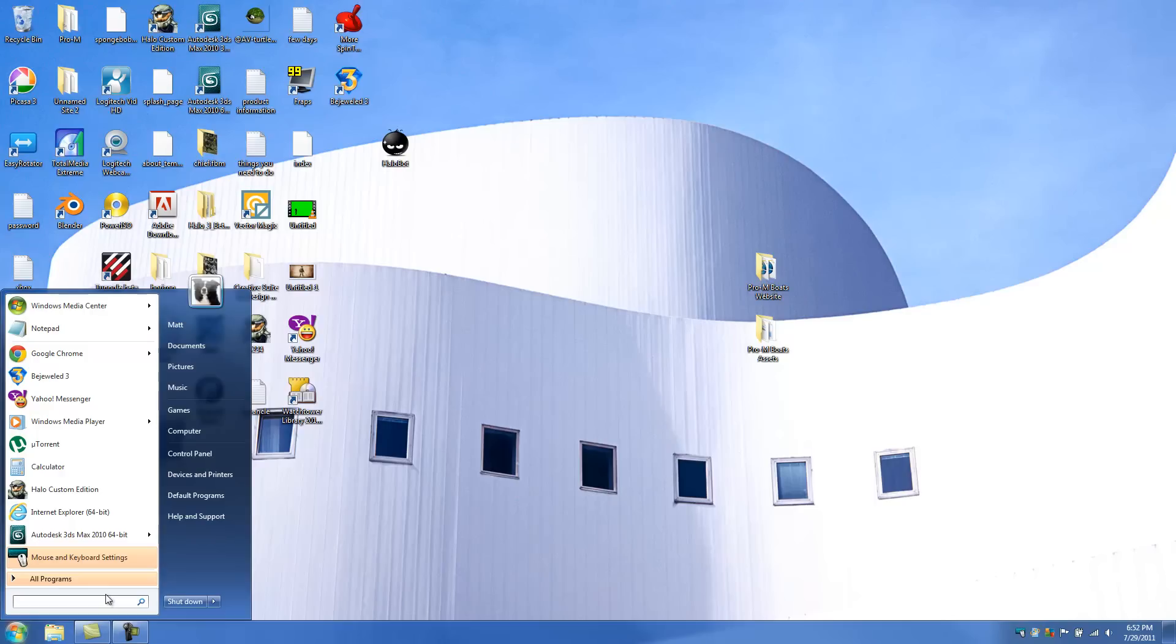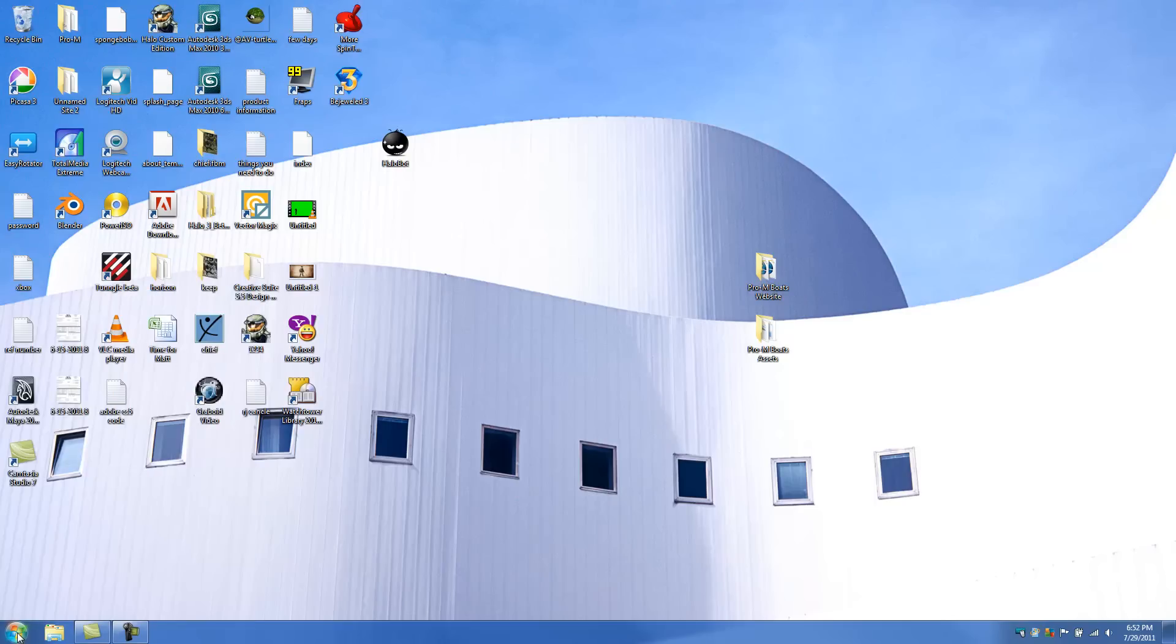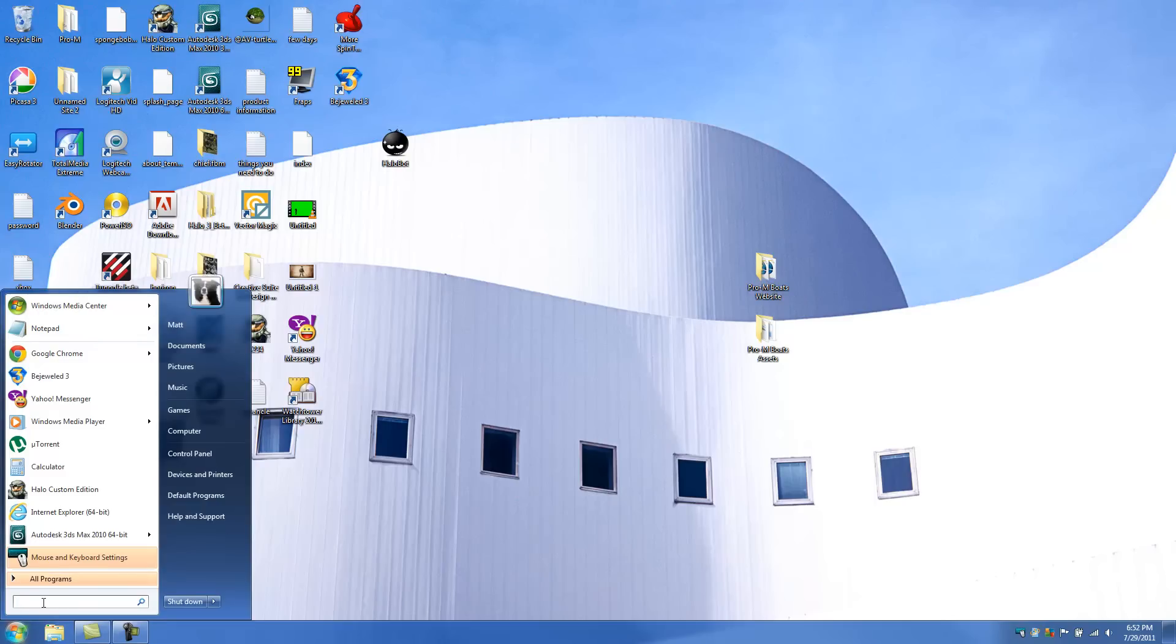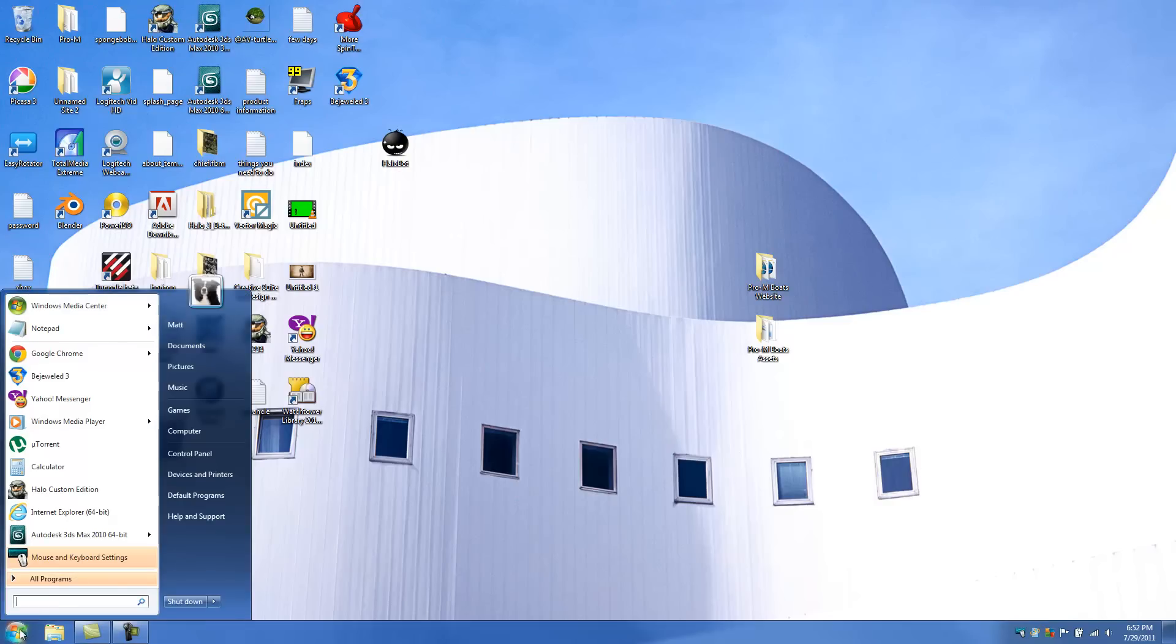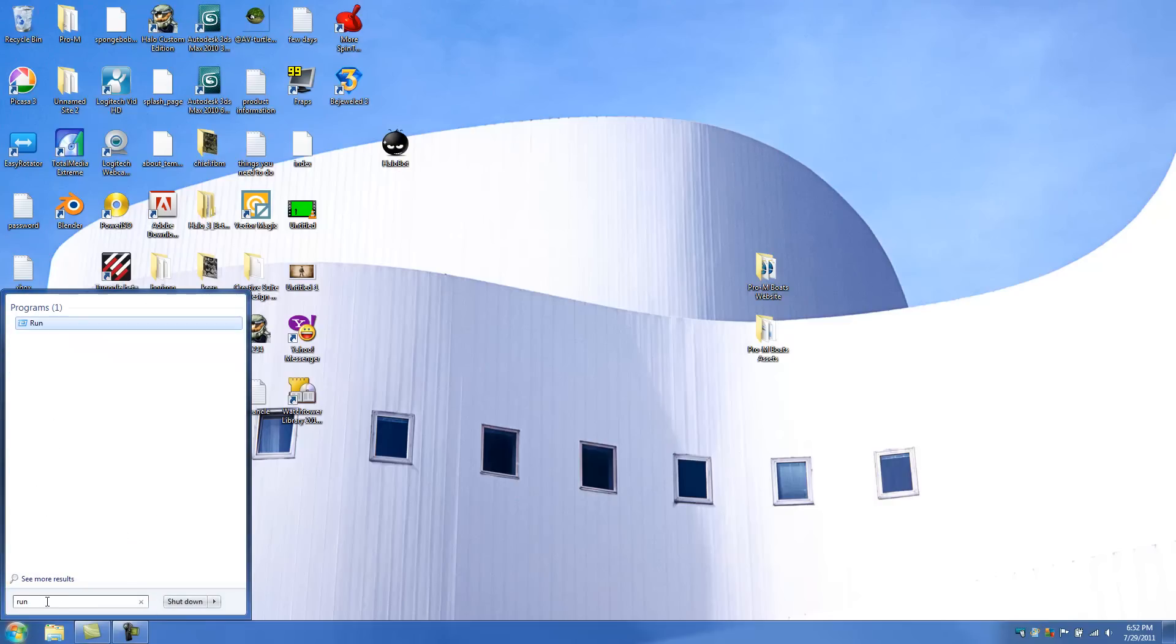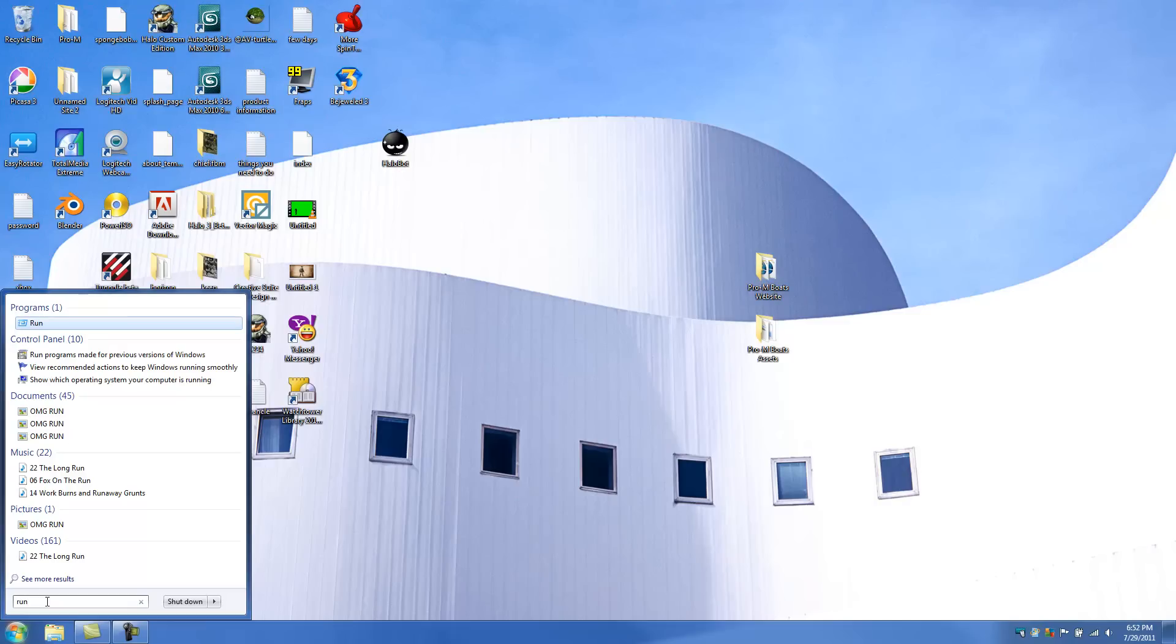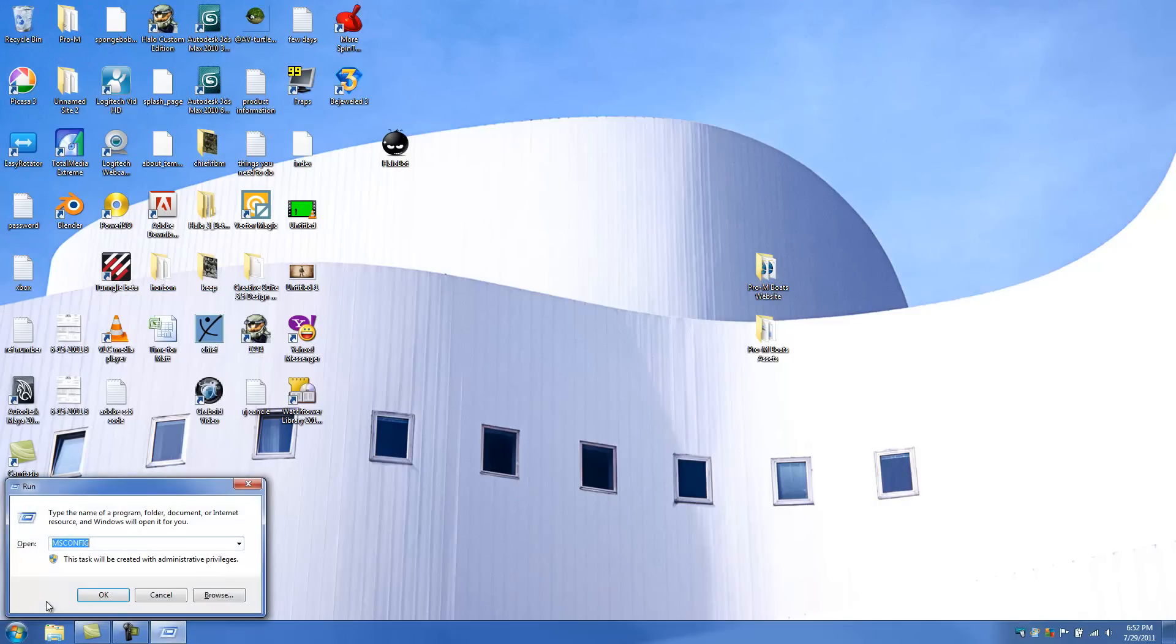And then you're going to click on, or you're going to click on start. Sorry, I'm kind of mixing my words around a little bit. You're going to click on start after you've restarted your computer. And you're going to type in run. Okay? And you're going to do the same thing. MS config. Hit okay.